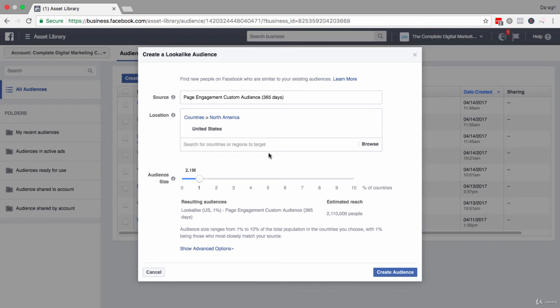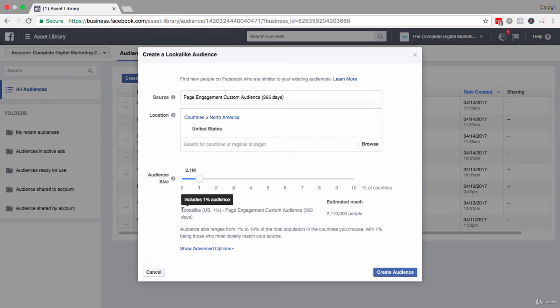Now what I can do is set the audience size. The minimum audience size that you can create is one percent of the population that you've chosen. You can see here that's why it's saying lookalike US one percent.